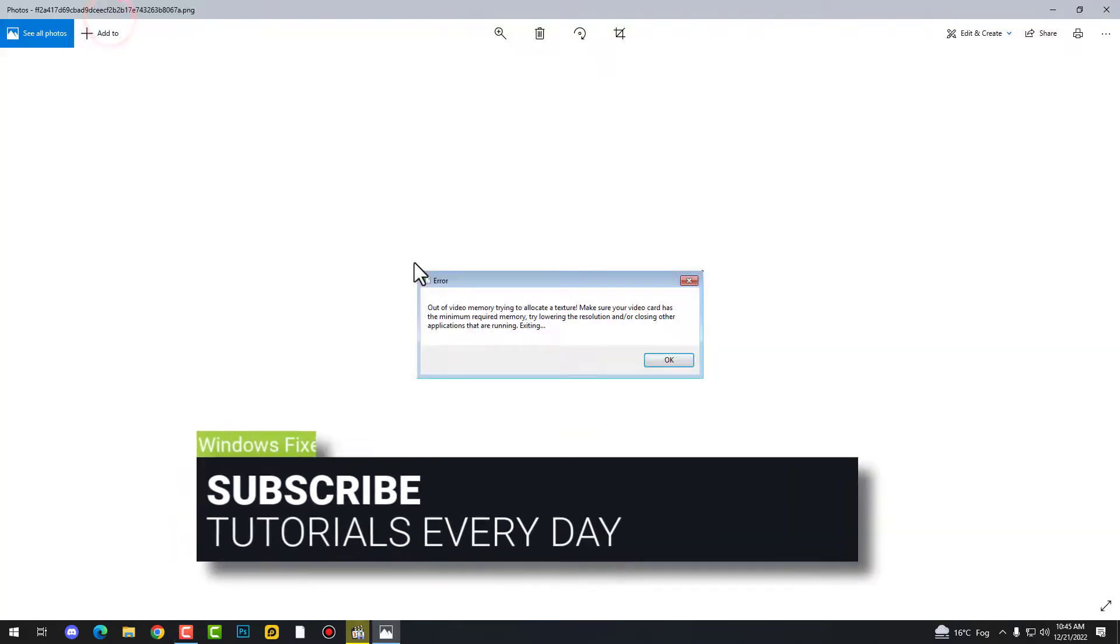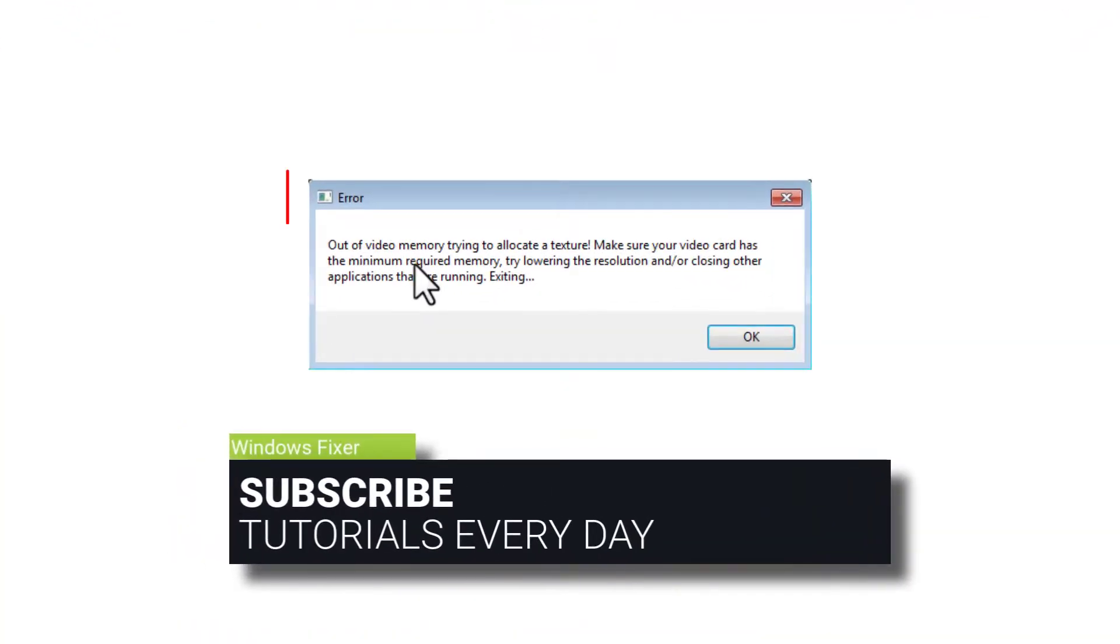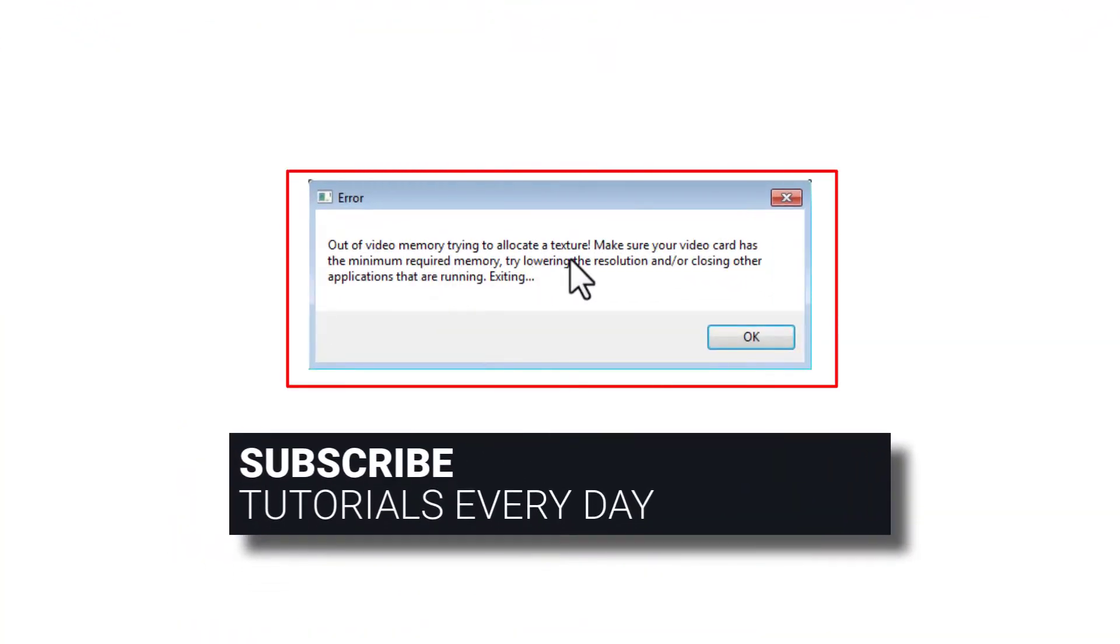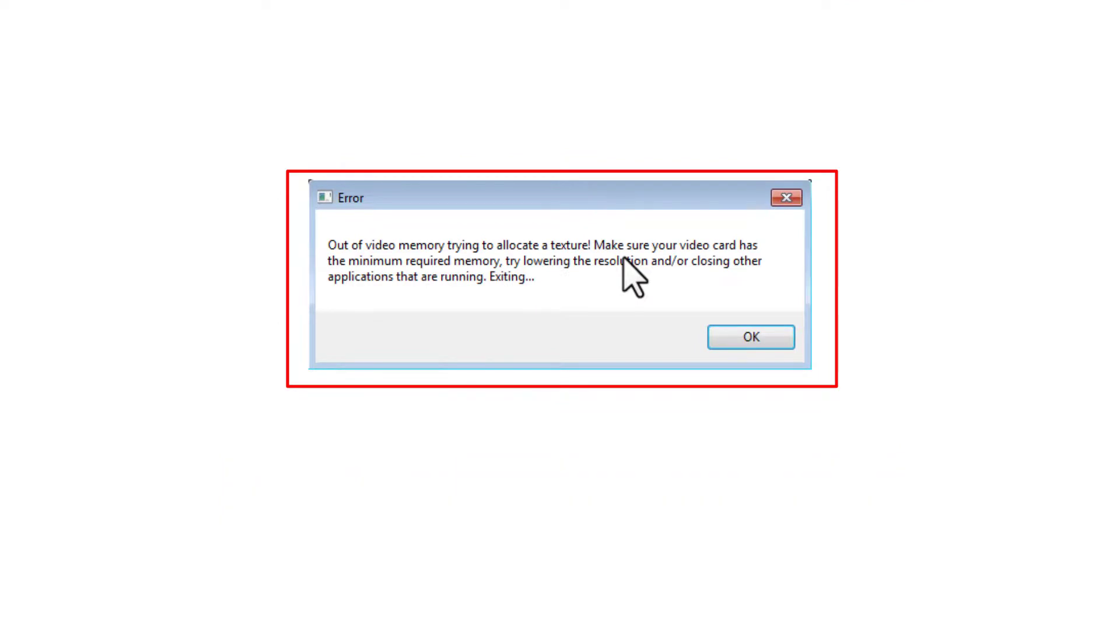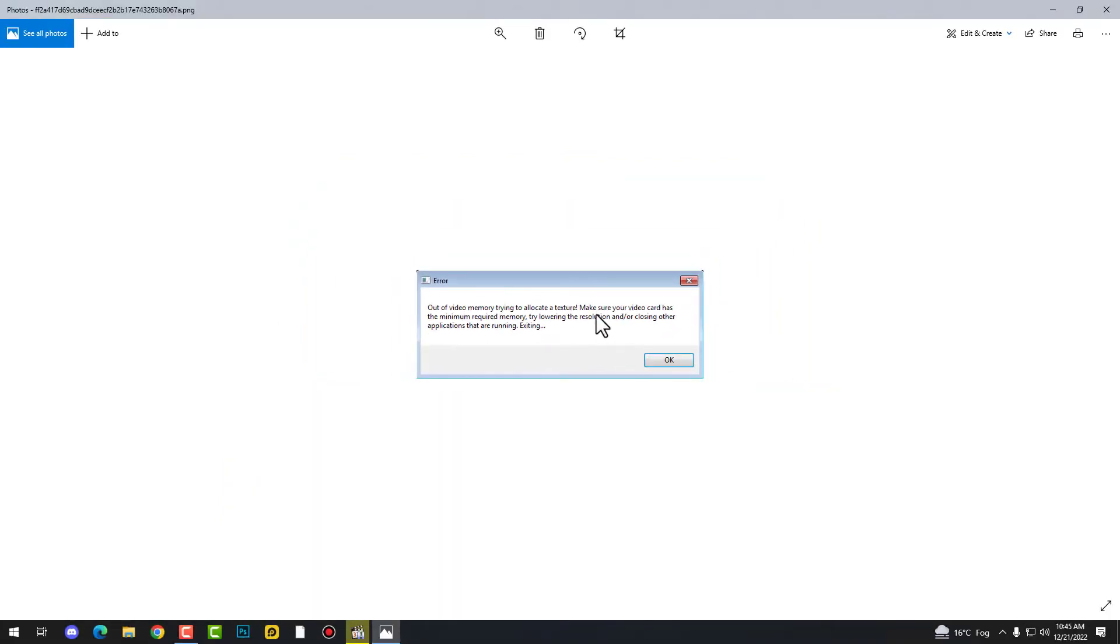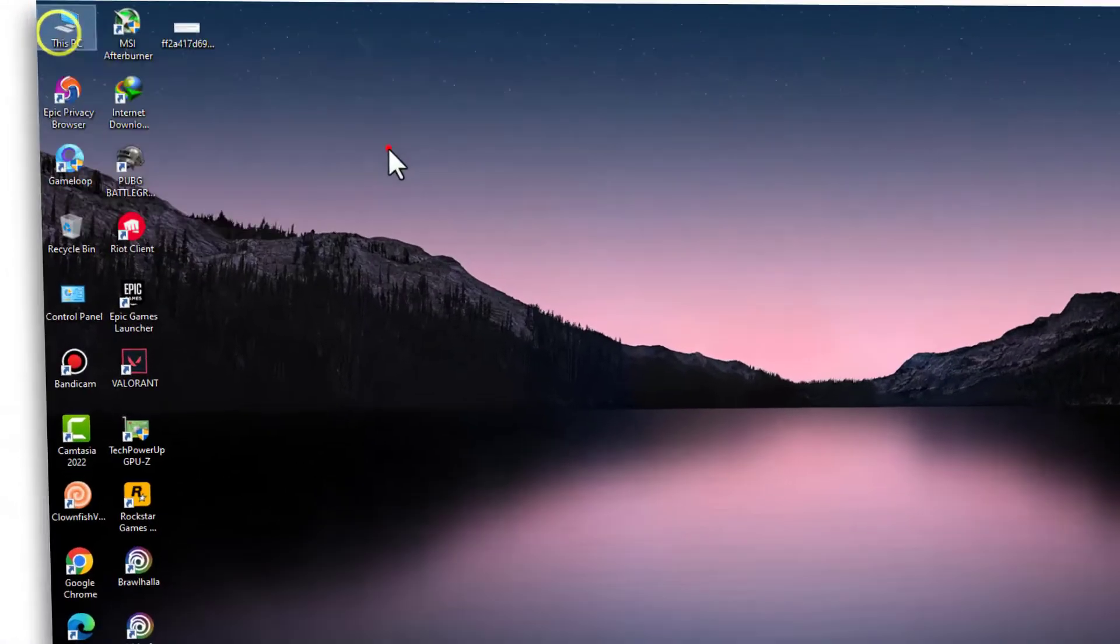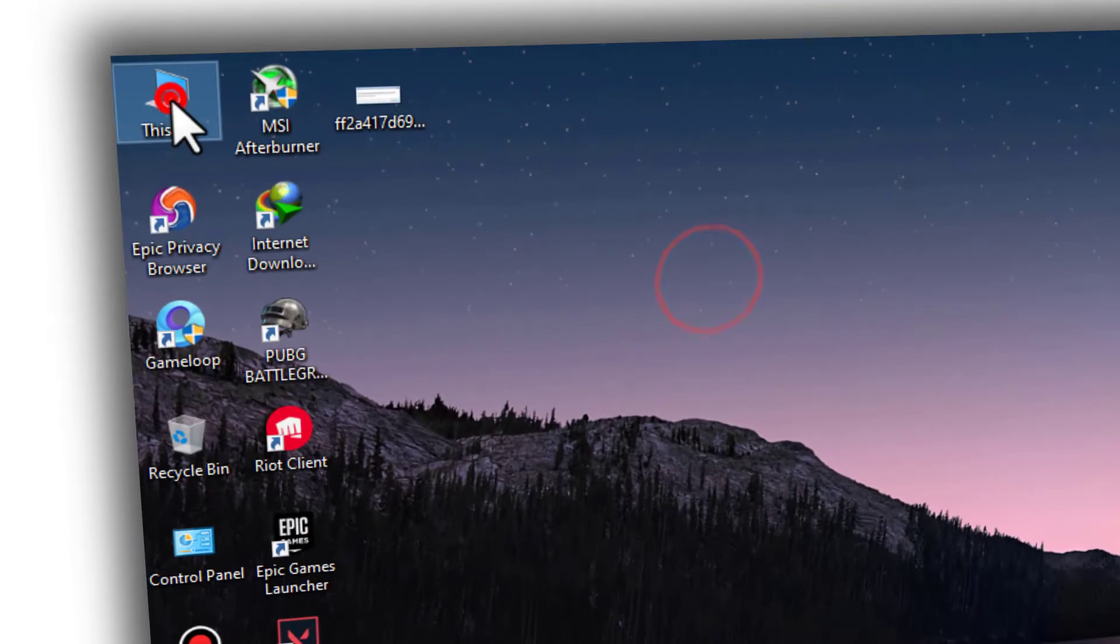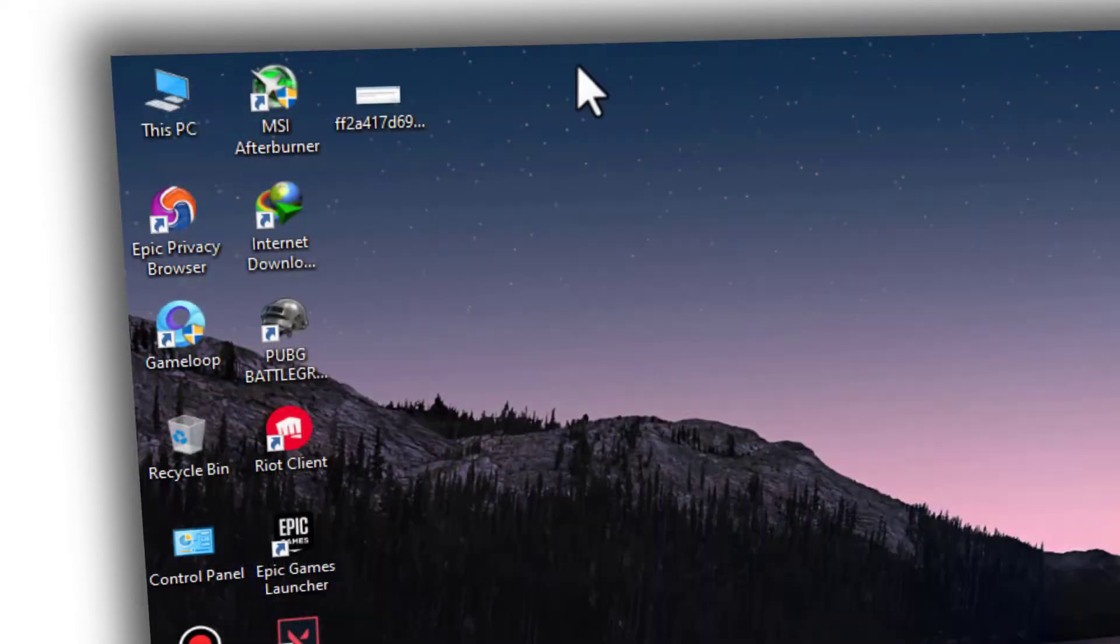Hey guys, today I'm going to show you how to fix this error: out of video memory trying to allocate texture, make sure your video card has the minimum required memory. Even if you have a 6GB graphic card and still you are facing this issue, don't worry about this. This is not your GPU issue.